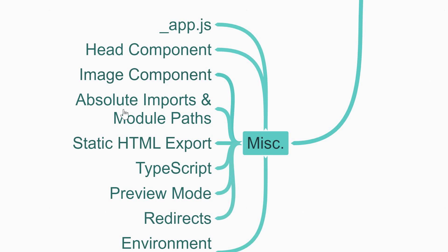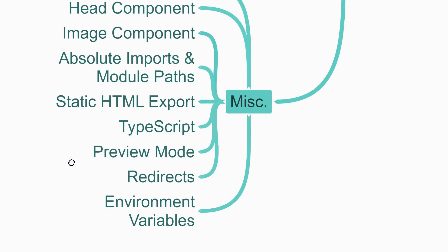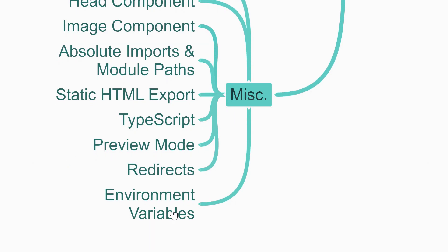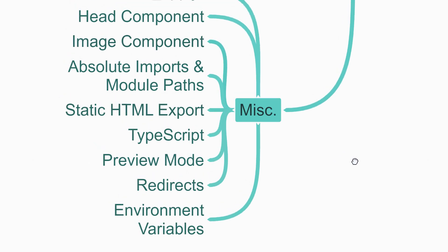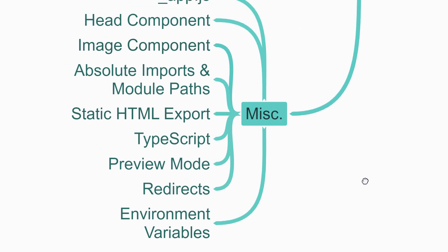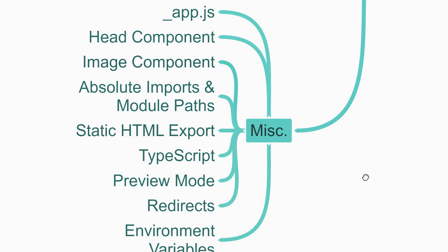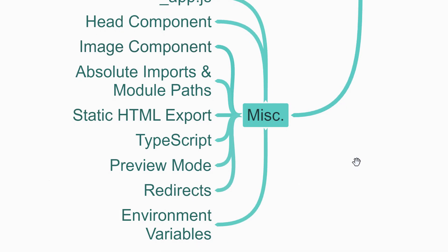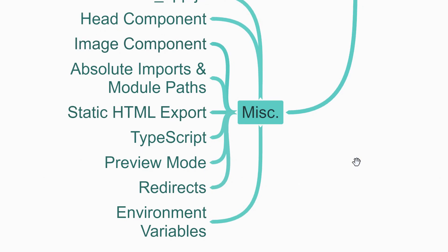After that, a few nice-to-know topics are: how to configure absolute imports and module paths, how to export the app as just HTML so that you don't need a server, how to add TypeScript support, a really cool preview mode feature which is useful if you have a CMS, how to configure redirects for your application, and finally how to add environment variables. This list of miscellaneous topics are not essential when you're beginning with Next.js, but as you start building more complex applications they will really help a lot.